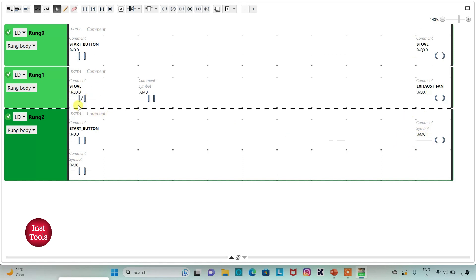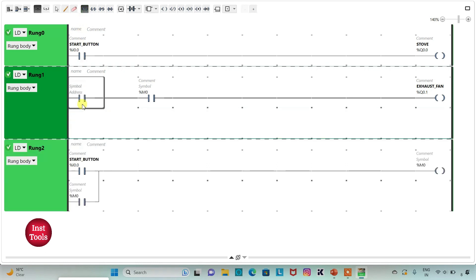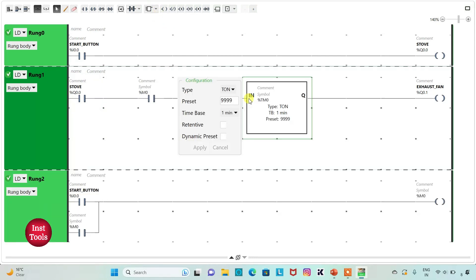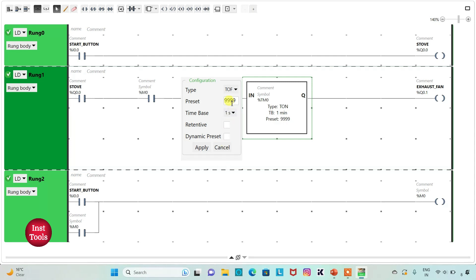When Stove is turned off, current will flow through the normally close contact and M0 being on keeps the Exhaust Fan on. When Start Button is turned on, Stove will be on and with that, Exhaust Fan should also be on — so here it should be a Normally Open Contact. When Stove is turned off, Exhaust Fan should remain on for 1 minute, so we will use a T-Off Timer here. I will change the Time Base to 1 Second and the Preset Value to 60.